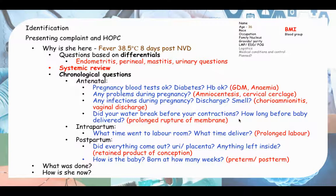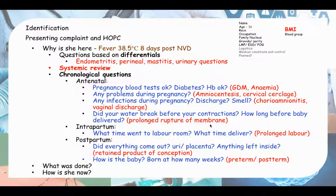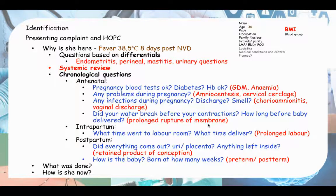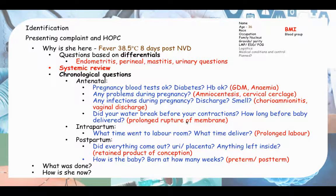Ask whether the waters broke before contractions and how long before the baby was delivered - we are trying to elicit prolonged rupture of membranes. The membrane is a barrier between the sterile uterine contents and the bacterial flora of the vagina and cervix. Once the membrane ruptures, if contractions don't start within 24 hours, induction is recommended because the longer you wait the more prone to infection.